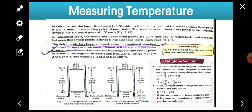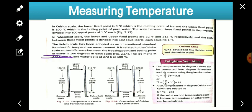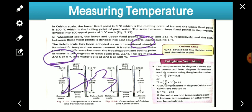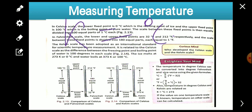The Kelvin scale has been adopted as the international standard for scientific temperature measurement. Kelvin is the SI unit of temperature. Ice melts at 273 K or 0°C, and water boils at 373 K or 100°C.